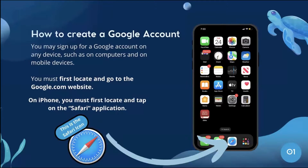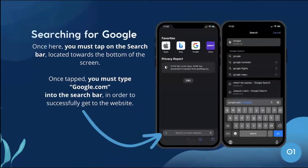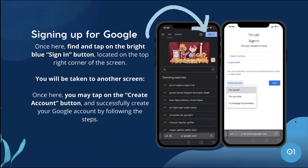Most of you may already have a Google account, but let's look at how to do it for new users. You may sign up on any device such as a computer or mobile device. On iPhone, locate and tap the Safari application and search for google.com by typing it into the search bar. Once there, find and tap the bright blue Sign In button on the top right corner, then tap Create Account and follow the steps to successfully create your Google account.